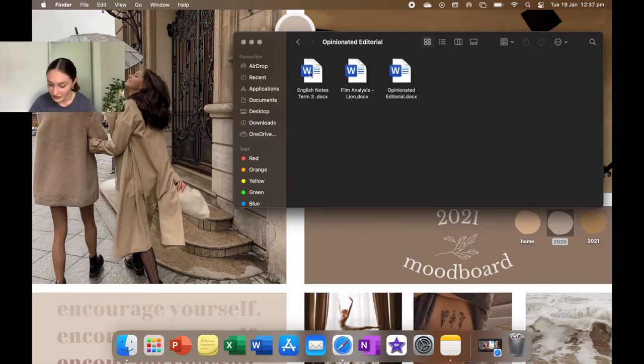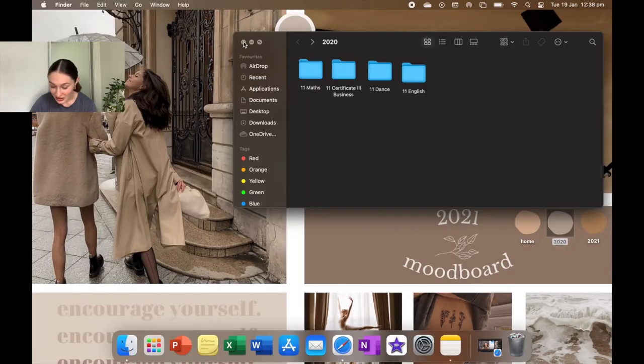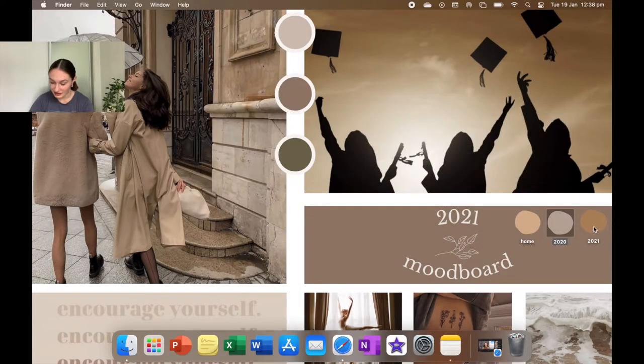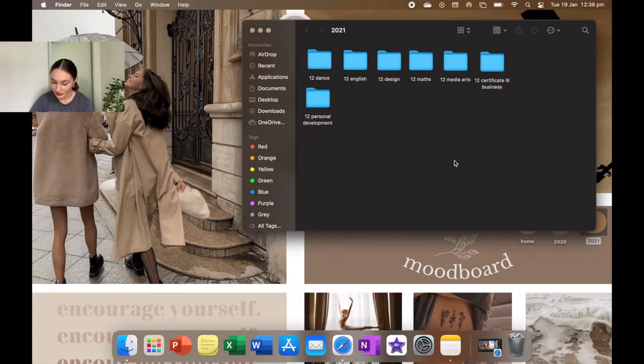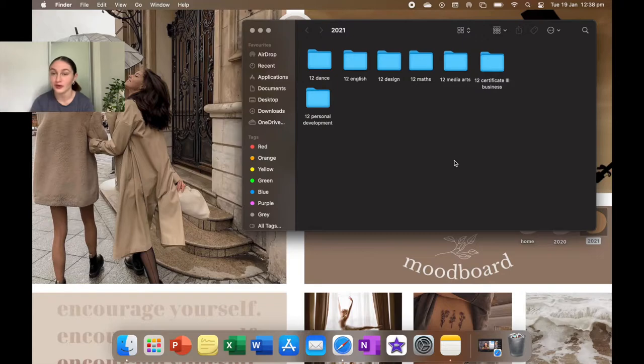And then here is my opinionated editorial. I struggled so much with that. So that's all for 2020, there's not much in there.